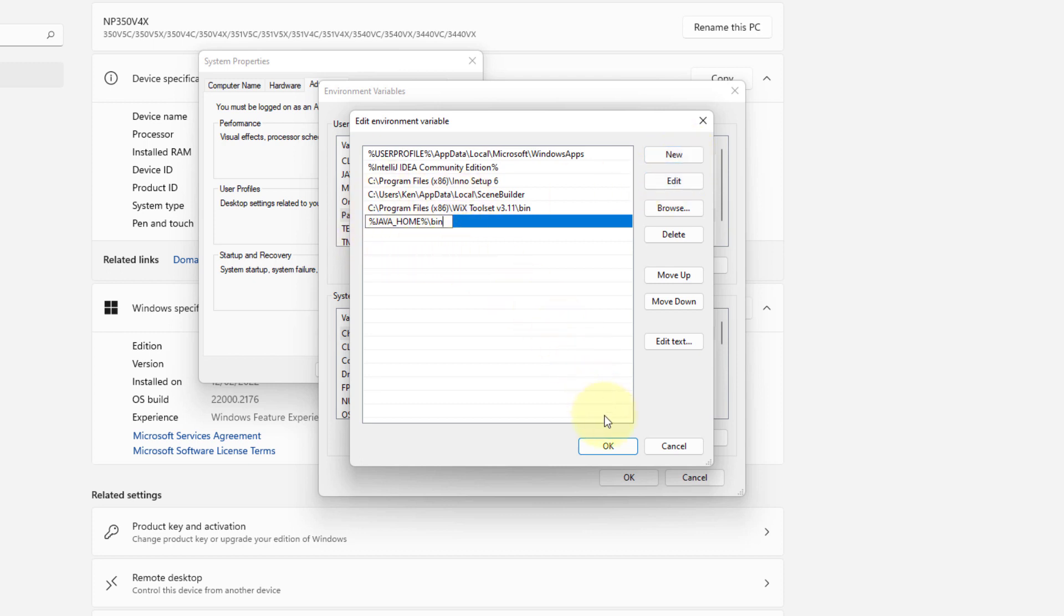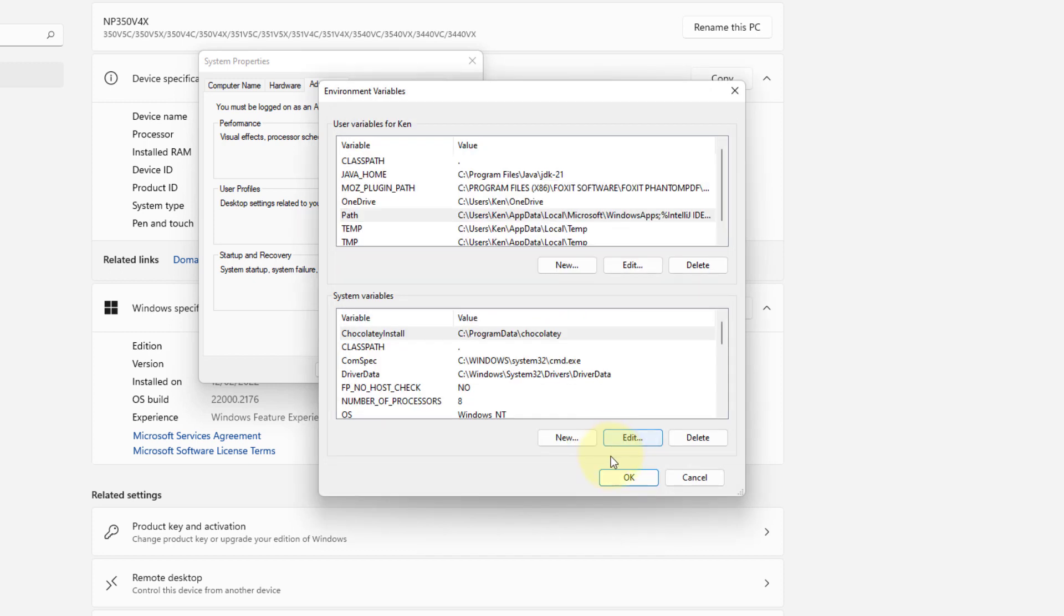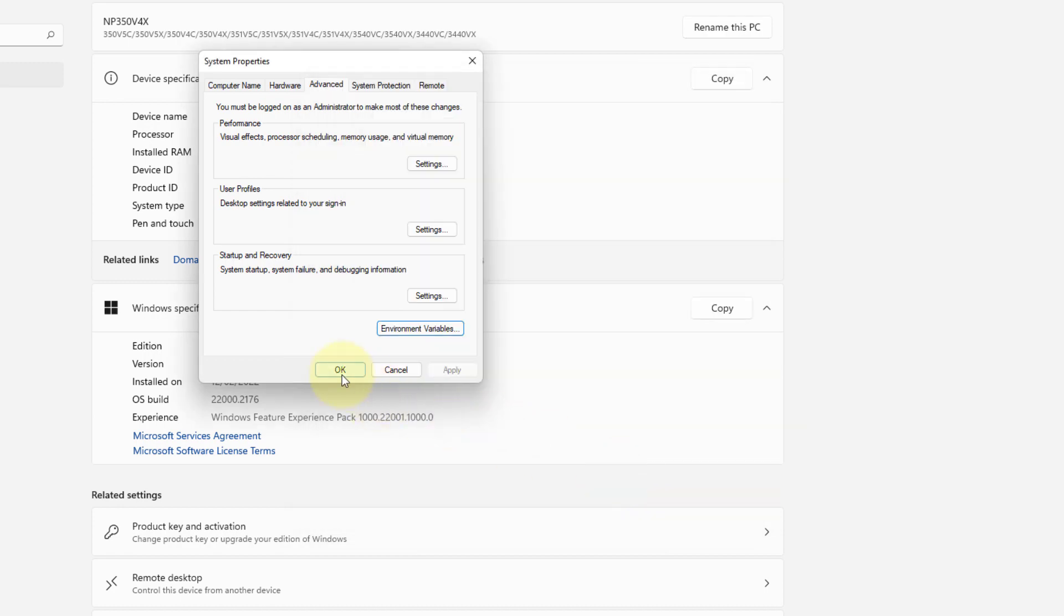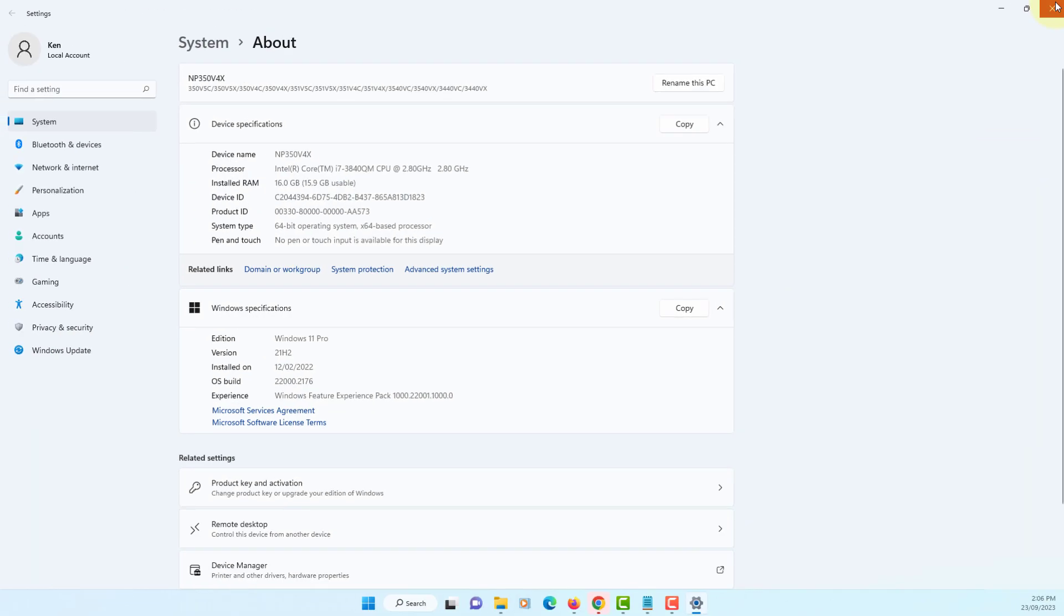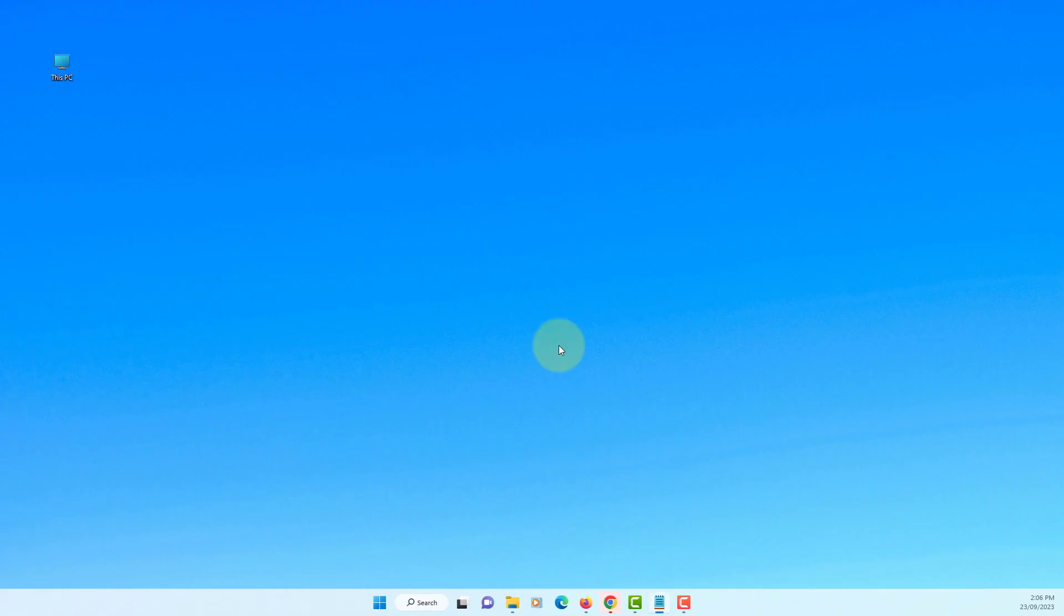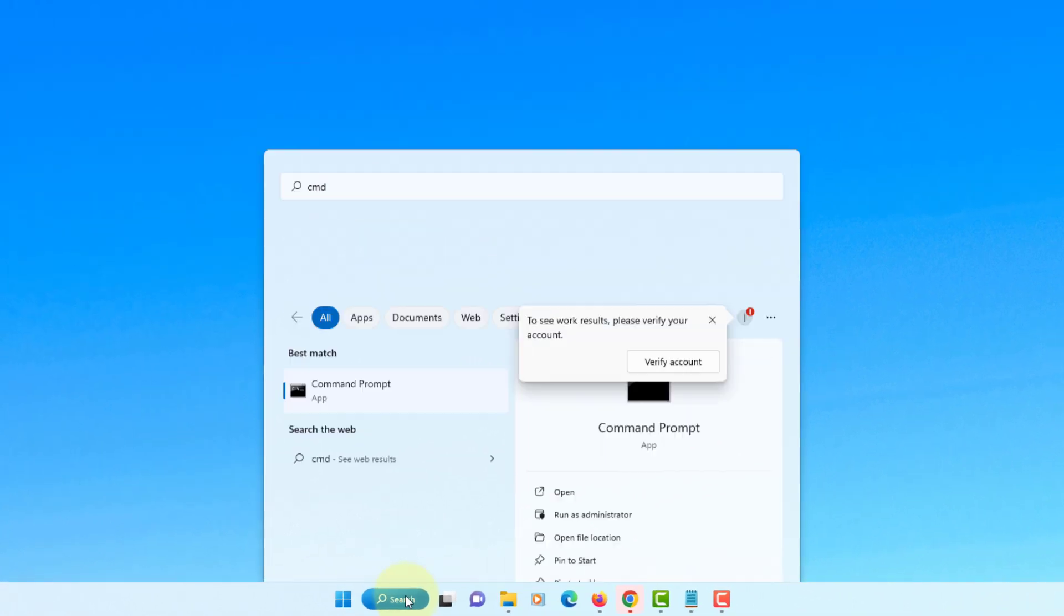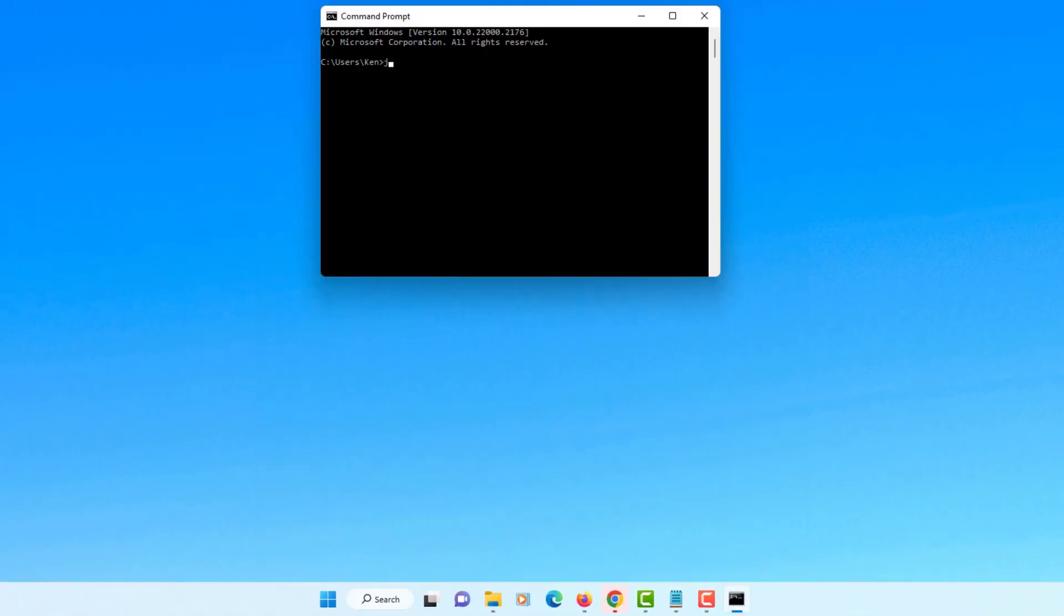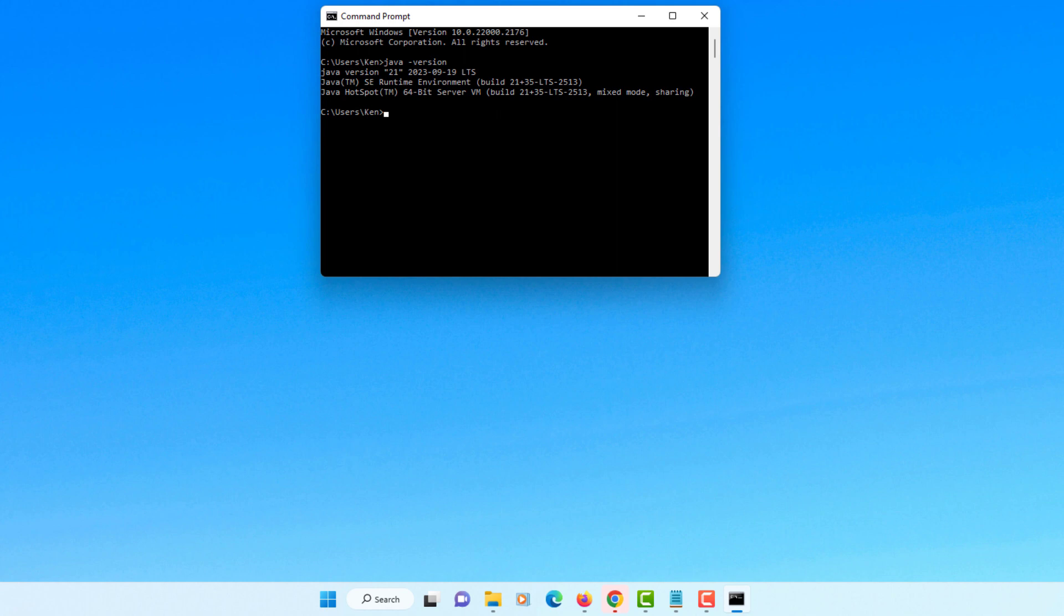OK, let's see whether we can run Java on command line. CMD java-version. As you can see, I have JDK 21 installed on Windows 11.